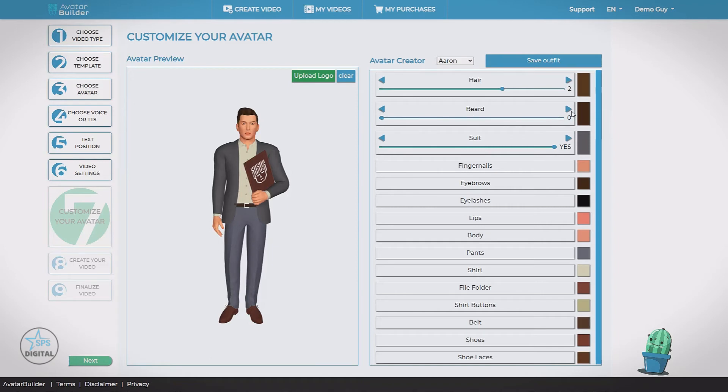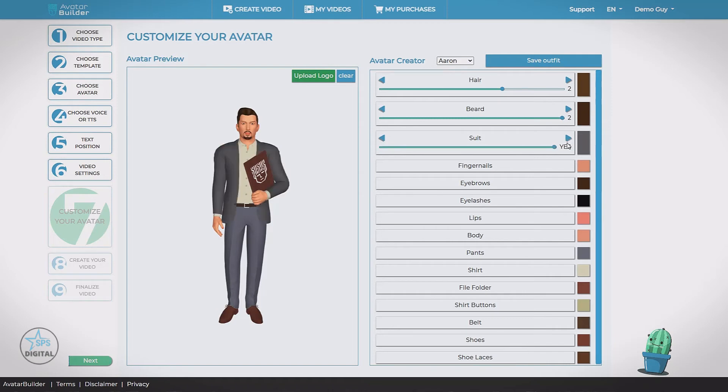Clean shaven. We've got two different styles of beard. Take off his coat.